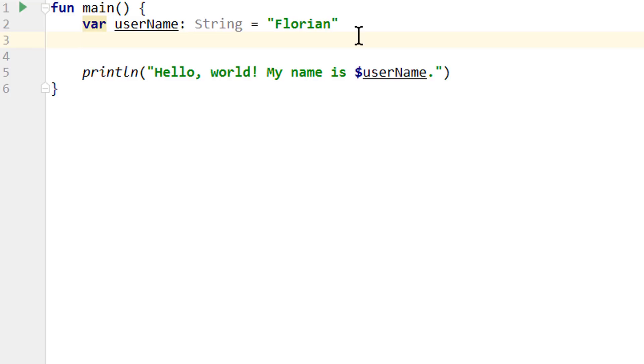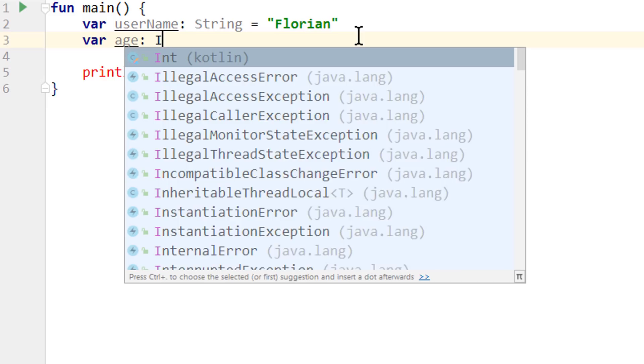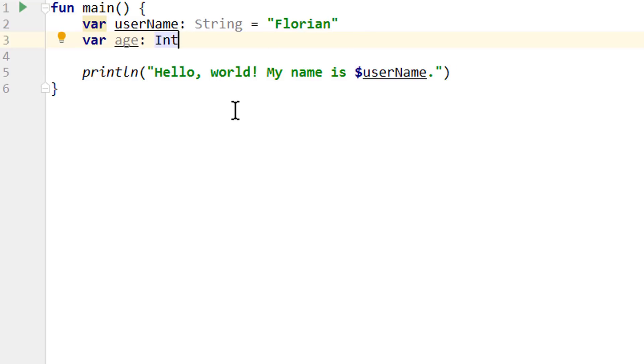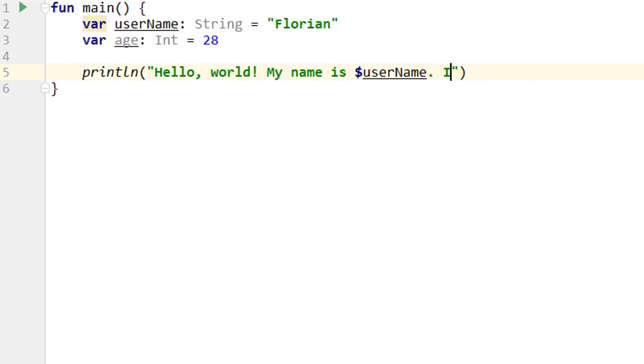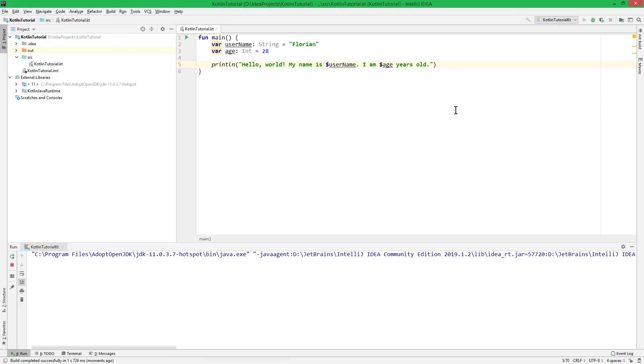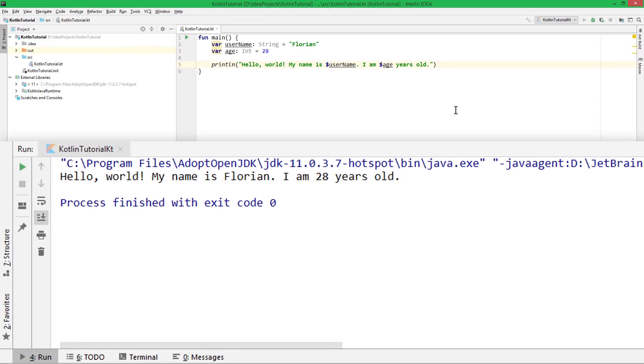Okay, so let's change this back and add a second variable. This one is for the age, which we don't want to store as a string but as a number. There are different types of numbers, but the most common one is int, which stands for integer, which is a whole number. But we will take a closer look at different data types in the next video. For this video, string and integer will suffice. And then we set this to a number. And just like the username, we can add this to our string with a placeholder. And when we start this, it prints hello world, my name is Florian, I'm 28 years old.